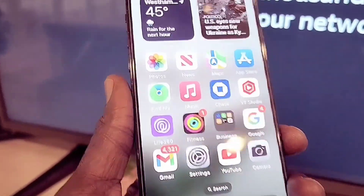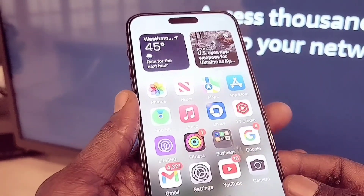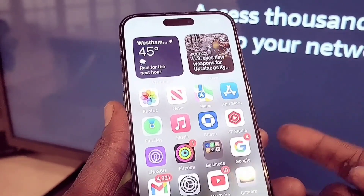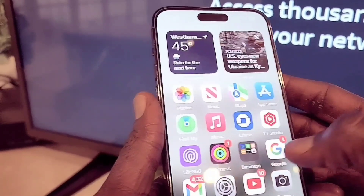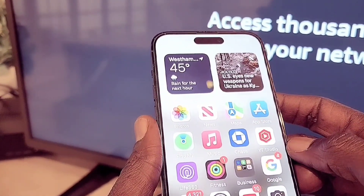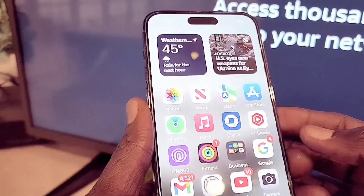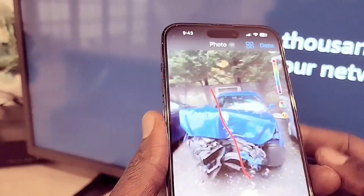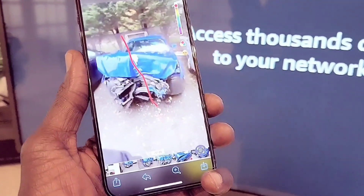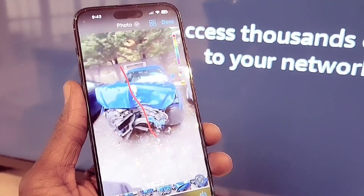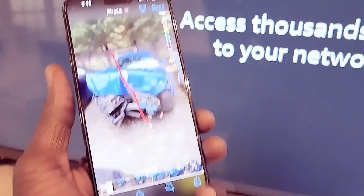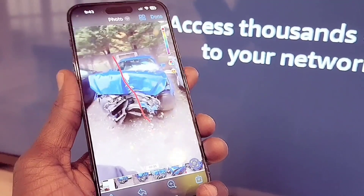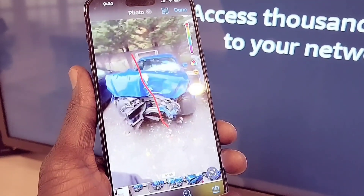I wanted to mention something — my son recently got into a car accident. He lost control of his vehicle and hit a telephone pole, totaling the car. The crash detection feature on his iPhone 14 Pro Max did not activate. I'm showing a photo of the accident now. Thankfully, he walked away with no injuries whatsoever.